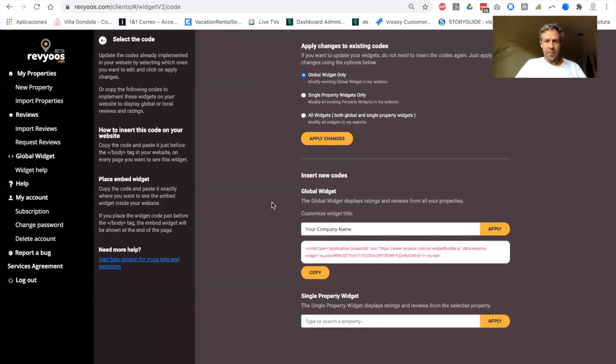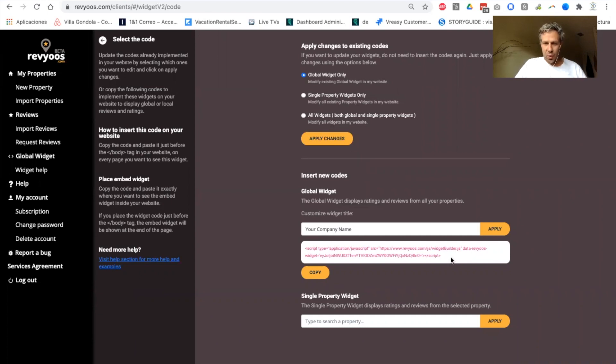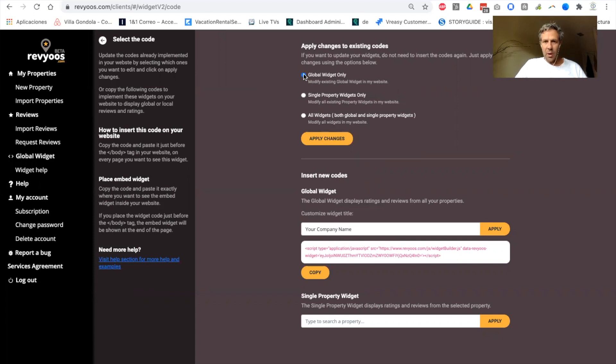The next step, you will be able to get the script. So the script is what you will have to copy-paste in your website to display the widget. On one side,